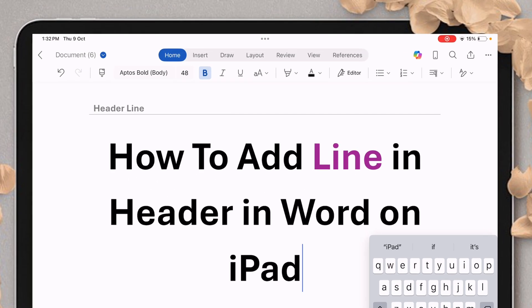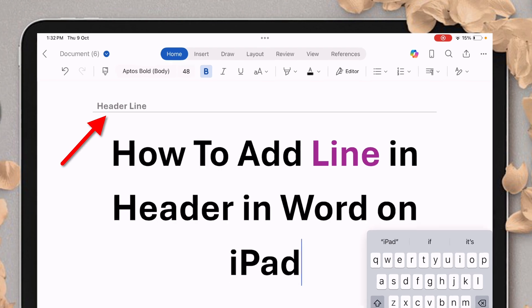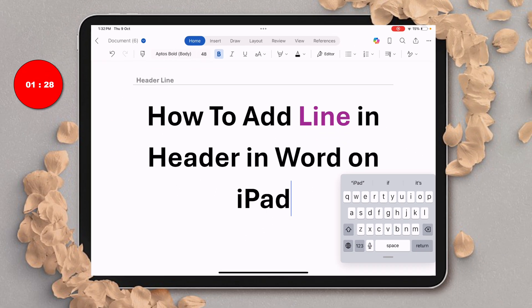In this video you will see how to add a line in the header in Word on iPad. The Word app on iPad doesn't have a direct option to add a line in the header. However, there is one trick.